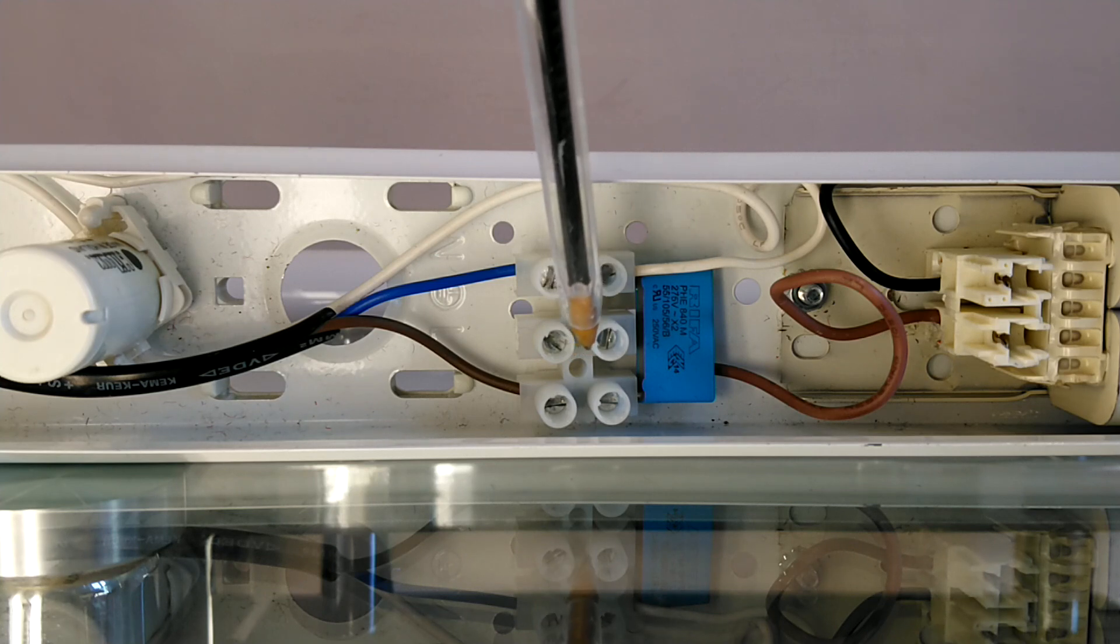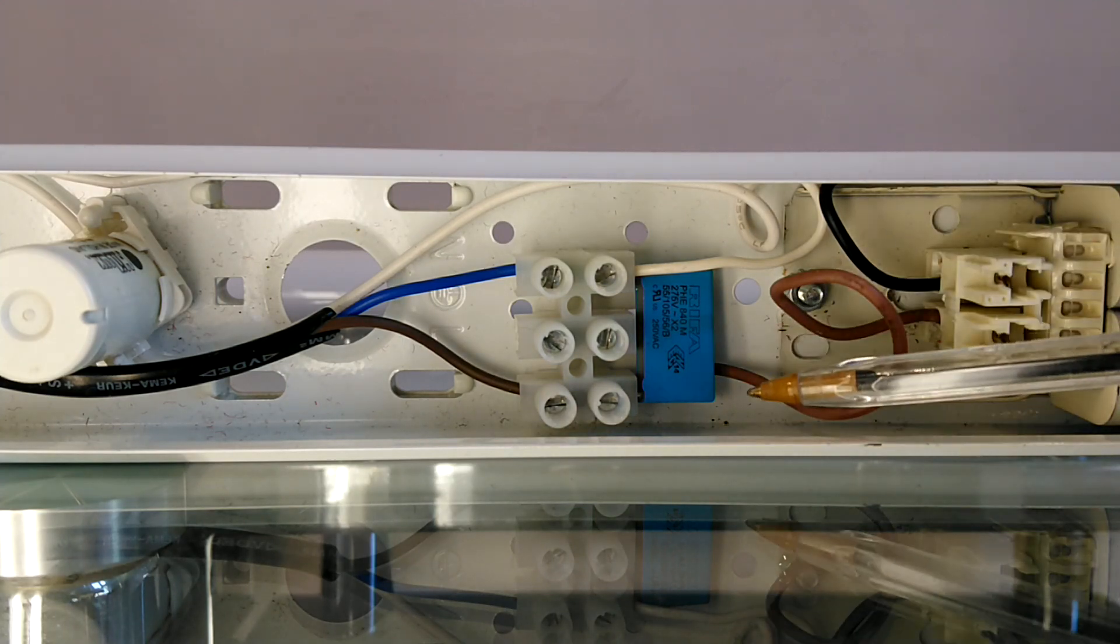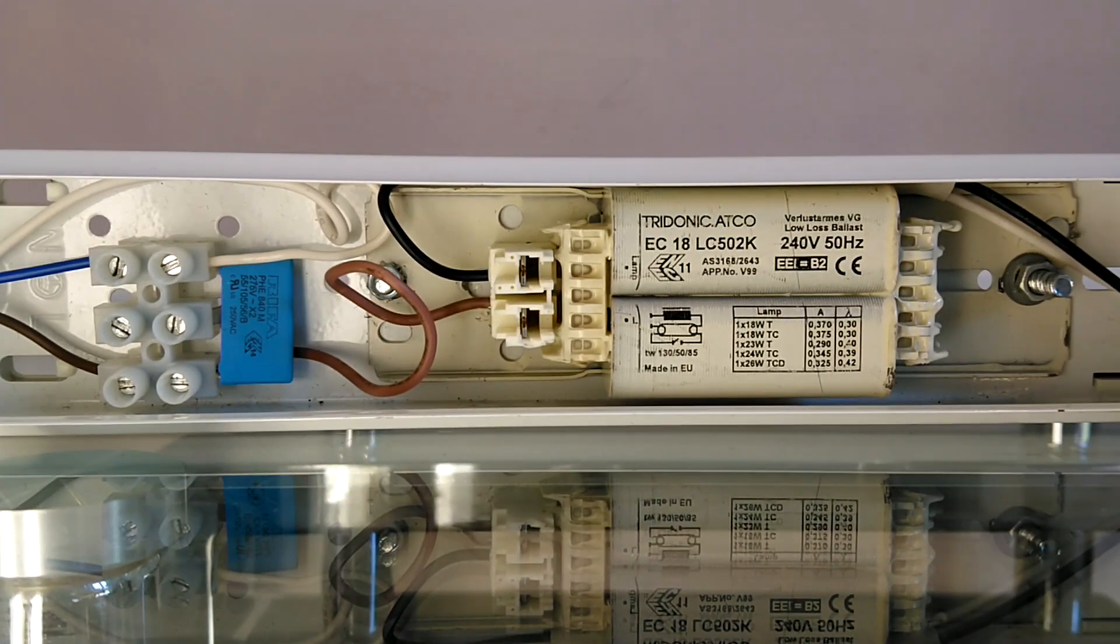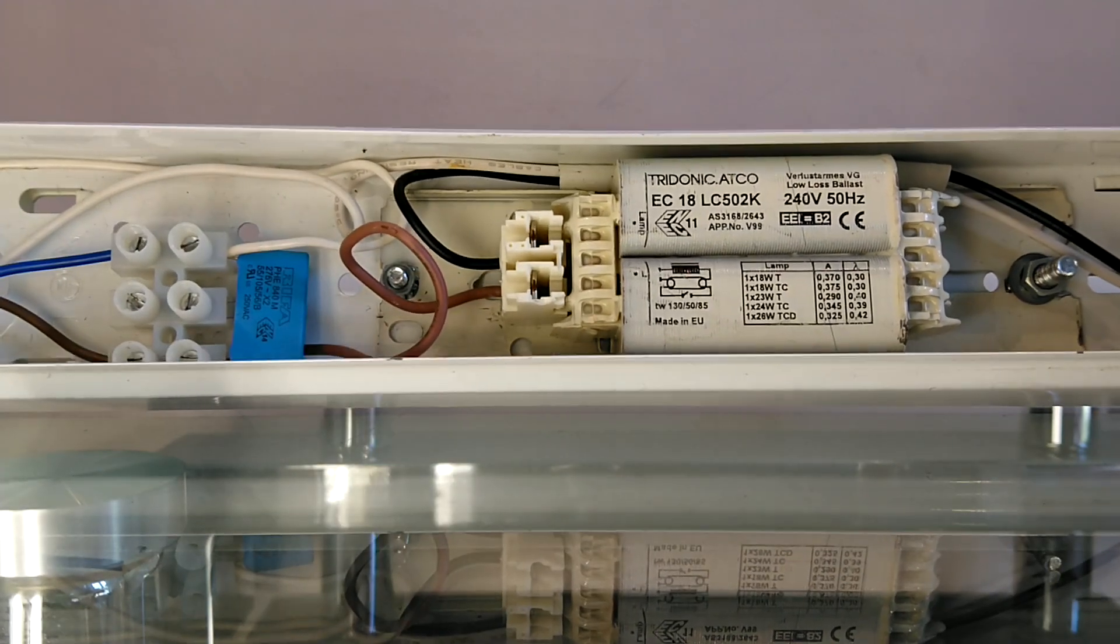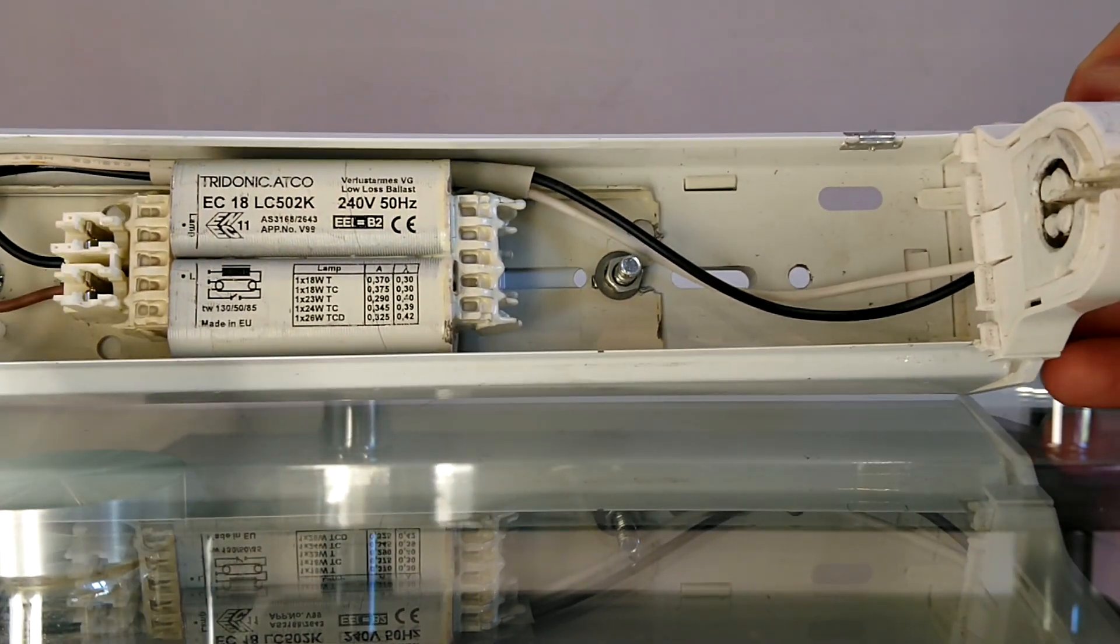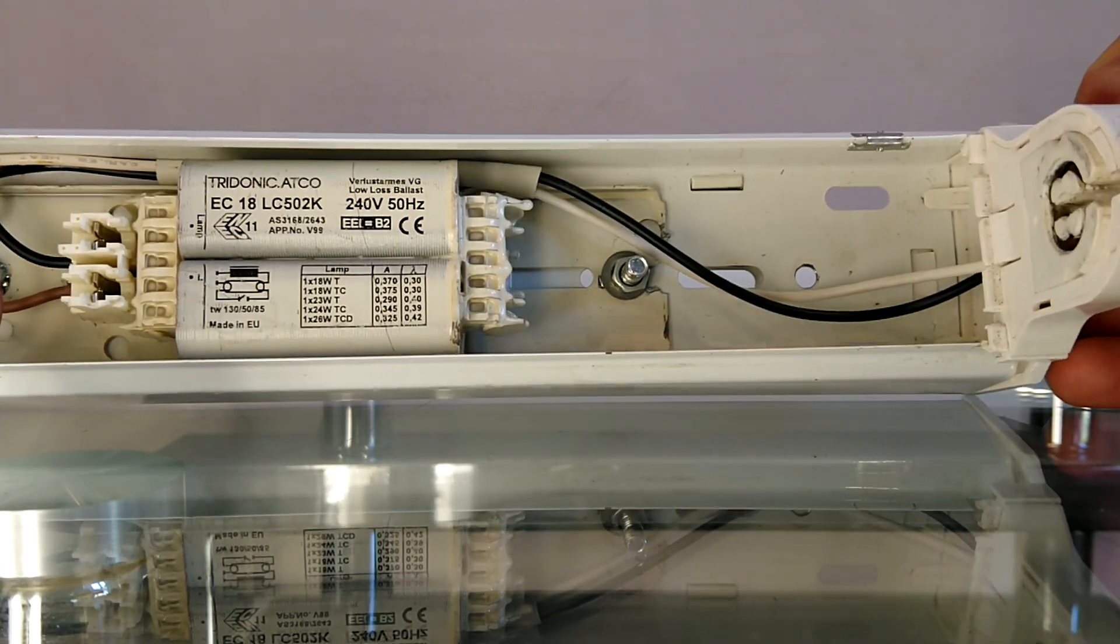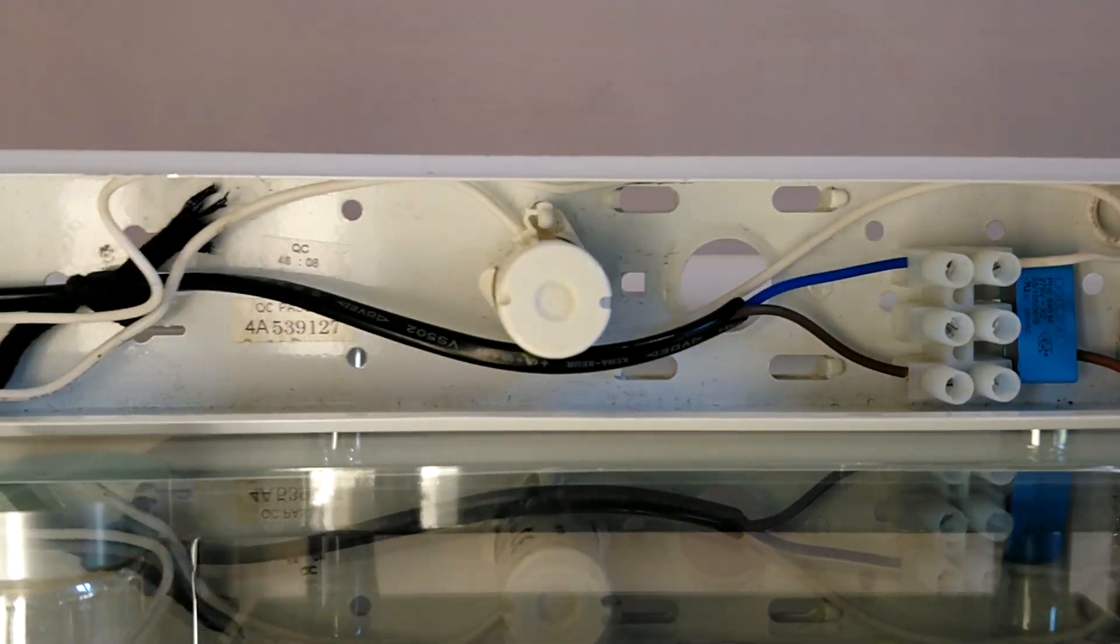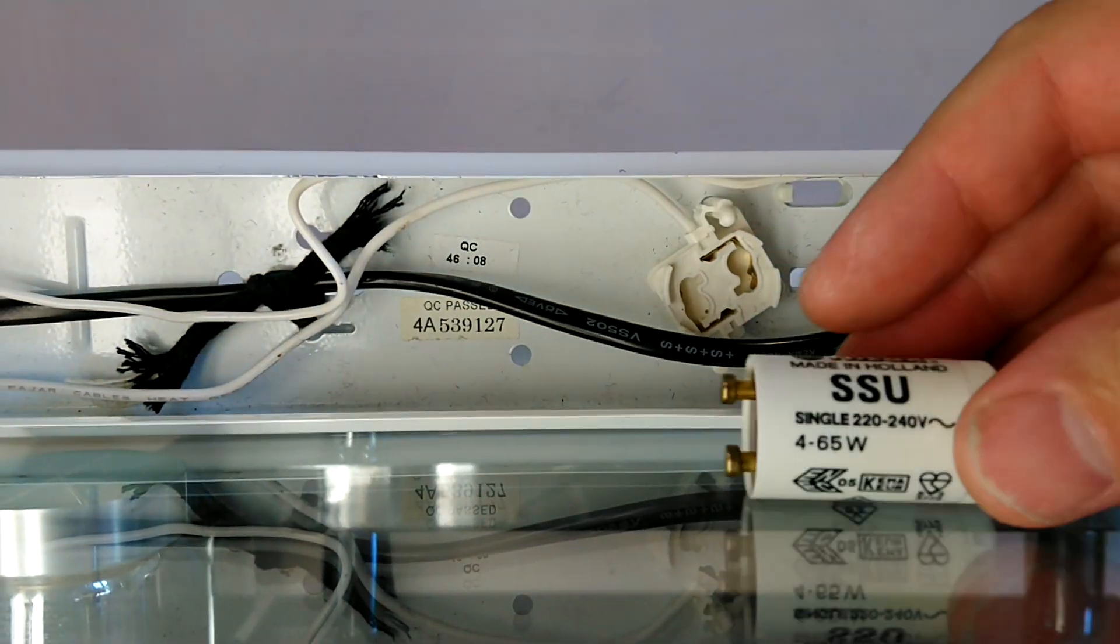So live and the neutral come into this connector block here. Here is the smoothing capacitor across both. The live wire goes into the capacitor, and from the capacitor this black wire goes to this end cap. And then the white wire from the end cap goes back over the top of the capacitor and goes to the starter.